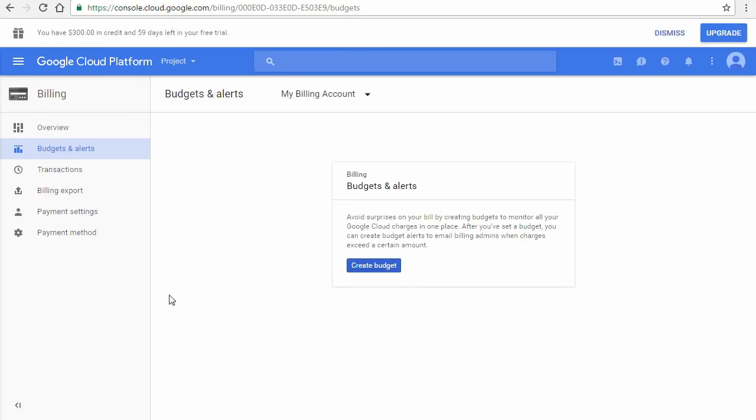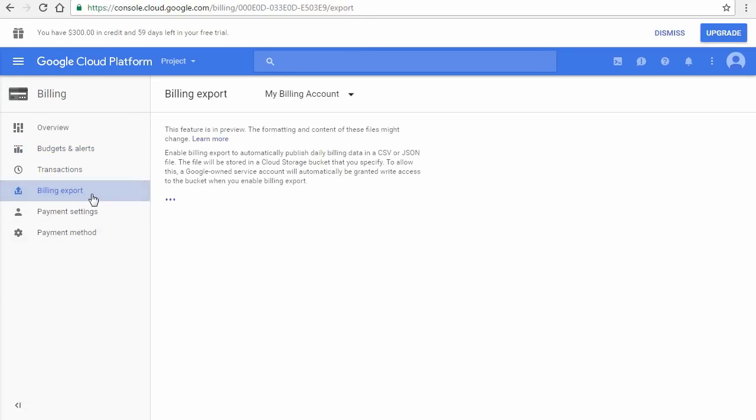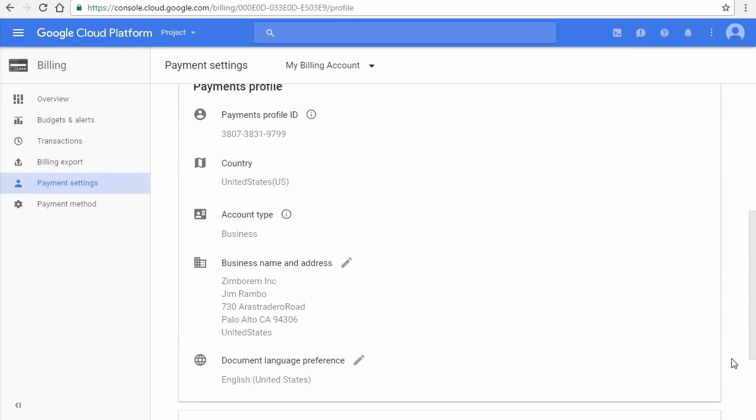Click Billing Export to see how to download a CSV of your daily activities and charges to a cloud storage bucket. Click Payment Settings to change your billing profile such as your contact info.